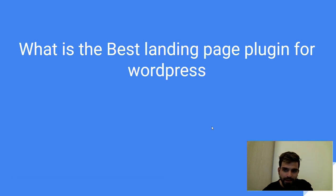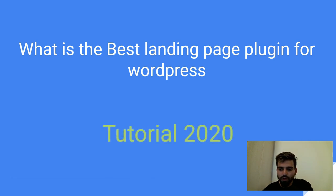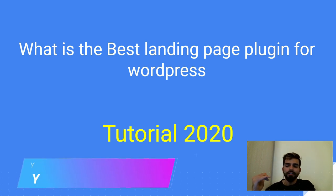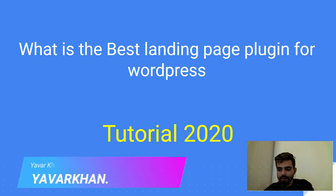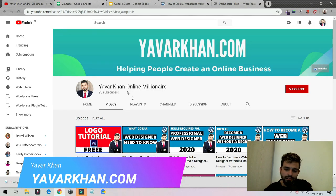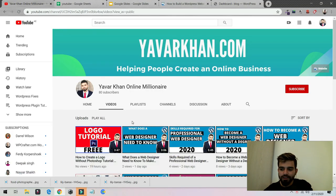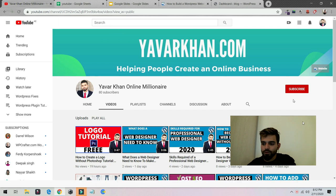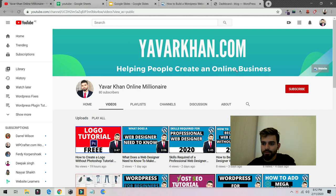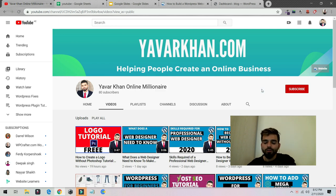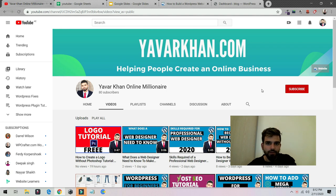So what is the best landing page plugin for WordPress tutorial 2020? In this video I'm going to show you the best and a free landing page plugin. Before I begin, my name is Yavar Khan. I create a lot of WordPress tutorials, plugin reviews, and how to create an online business. Please consider subscribing. And if you watch the video till the end, I have a free bonus for you.